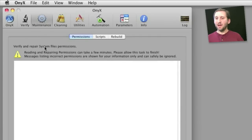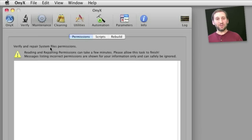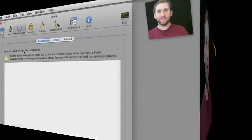Now some features you don't need Onyx to be able to use. For instance, under maintenance on Onyx, you can verify and repair file permissions. Well, you can also do the same thing in Disk Utility that comes with Mac OS X.